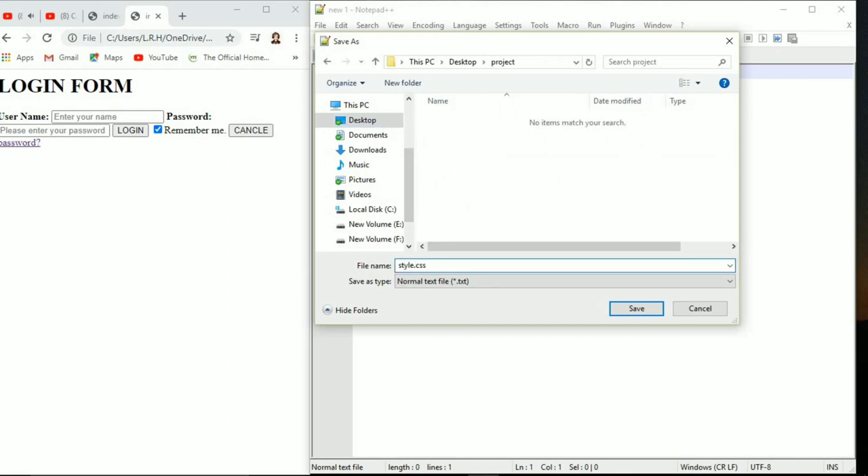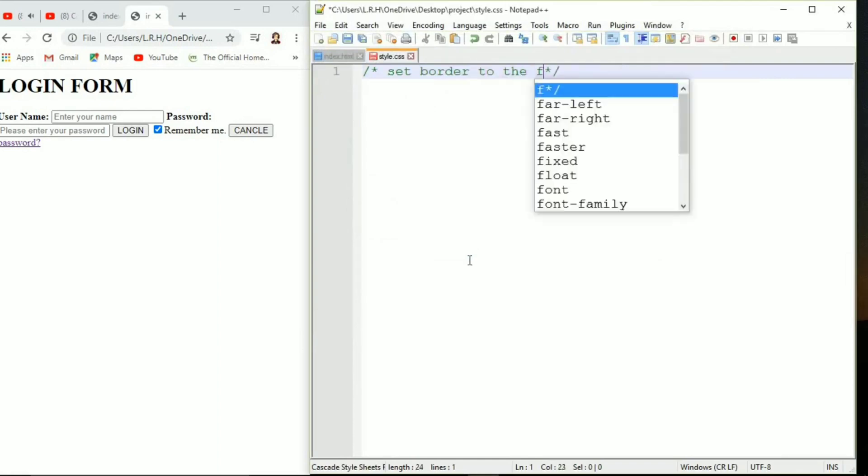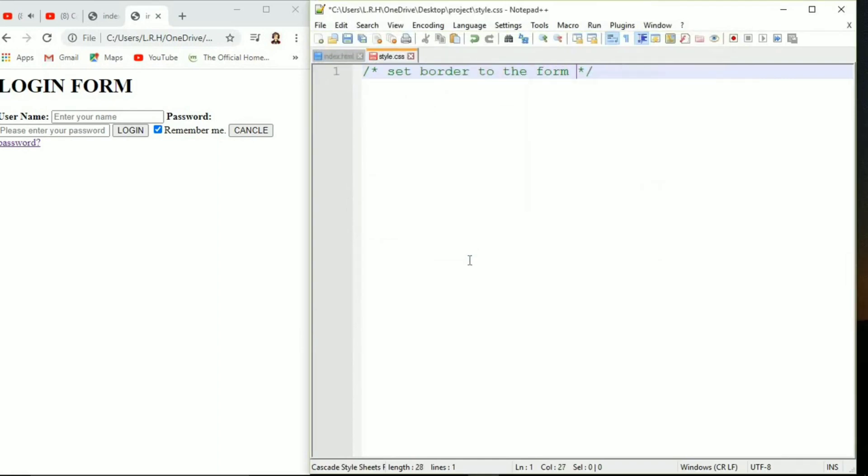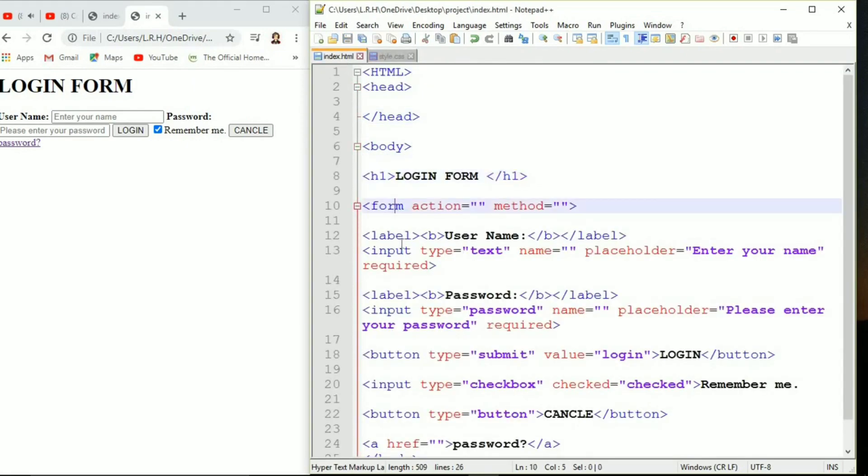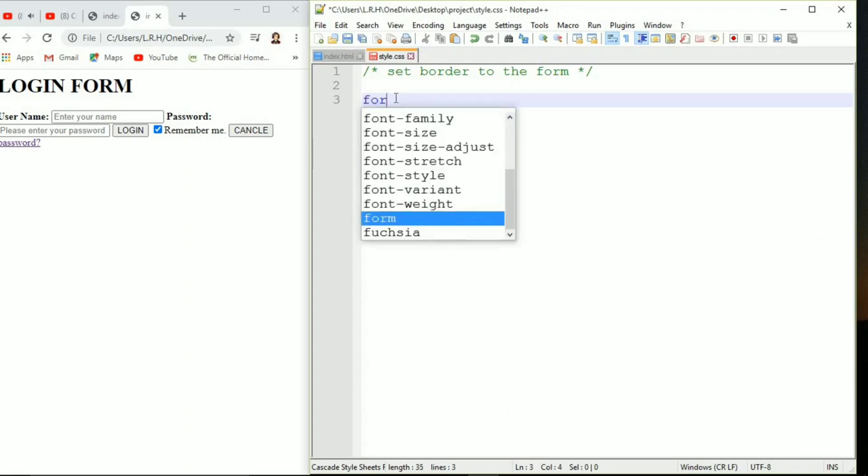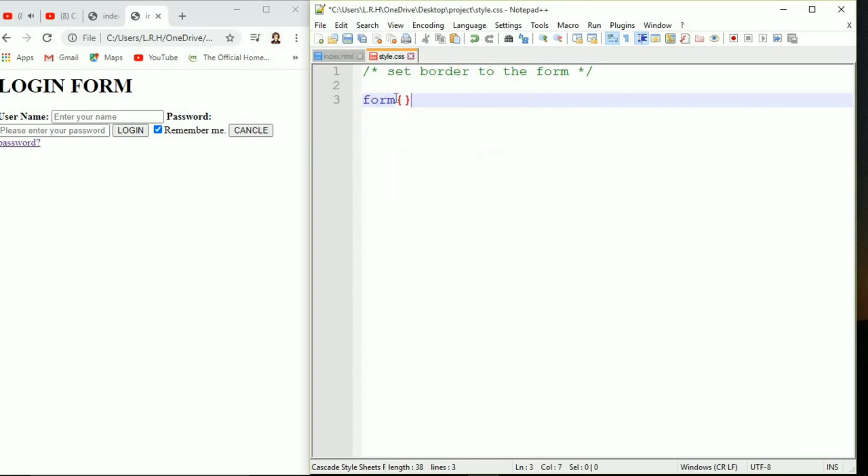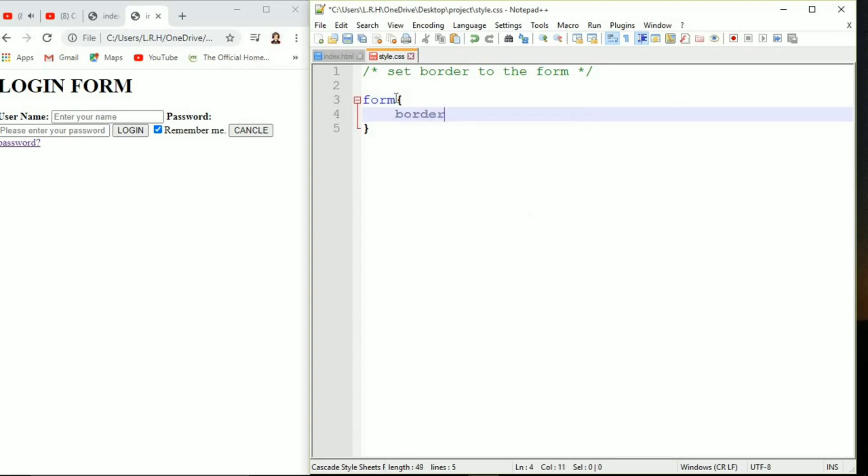Now it's time to style it using CSS. Save it in the same folder named project. Name it style.css. Set a border to form and let me tell you one thing, every tag in HTML can be used as a selector in CSS. That's the amazing thing.